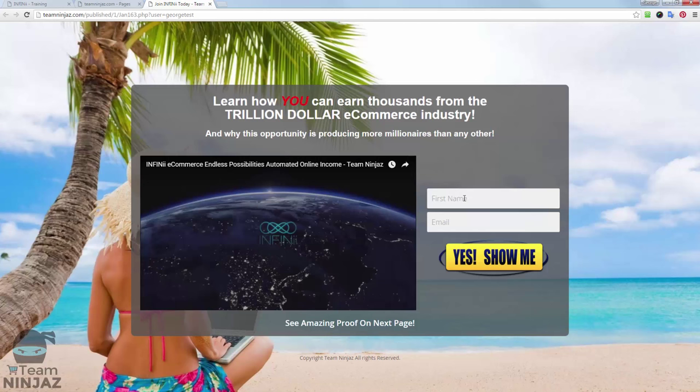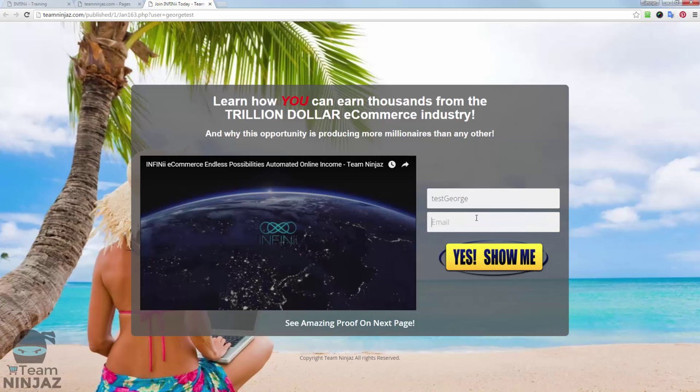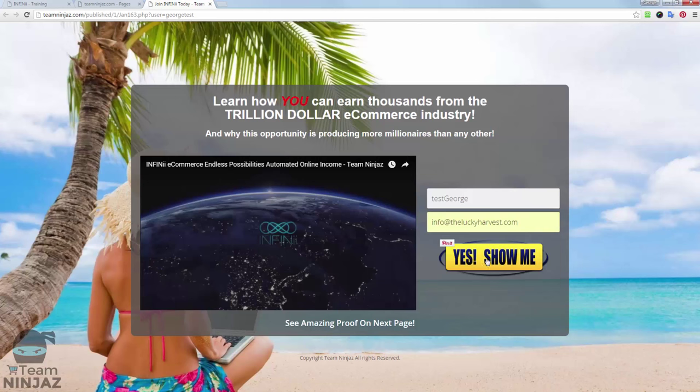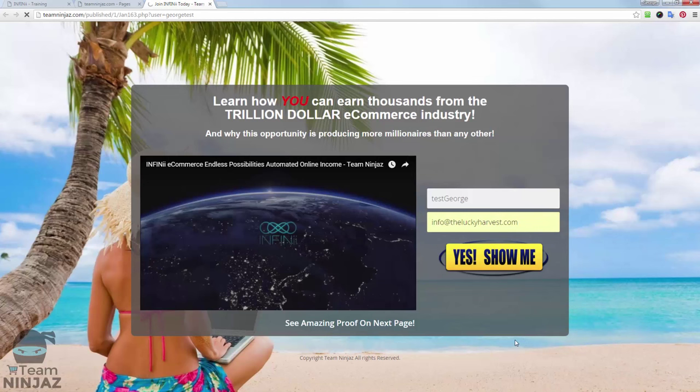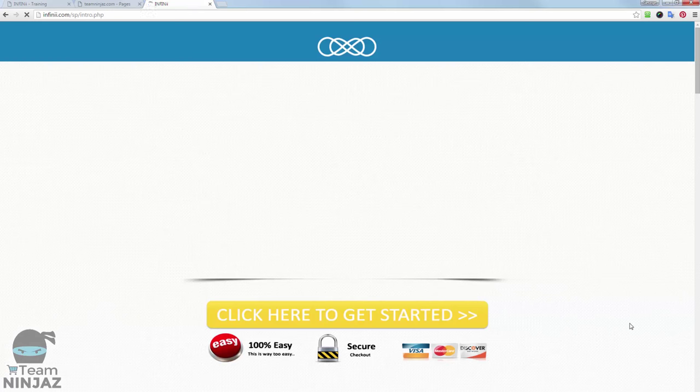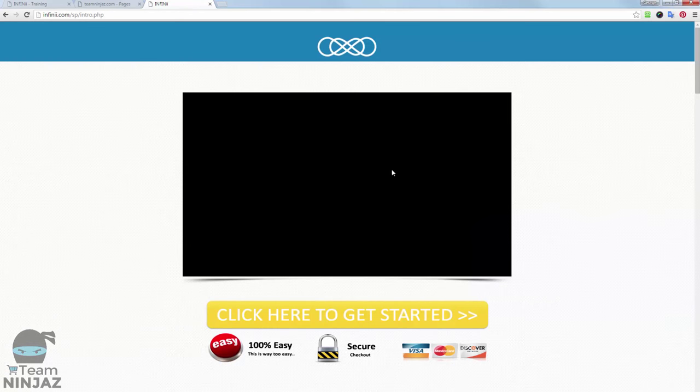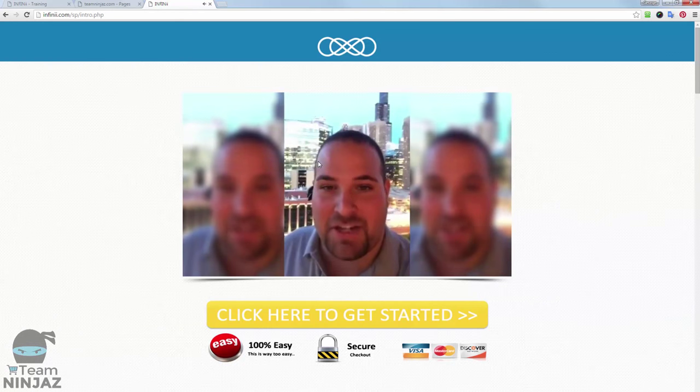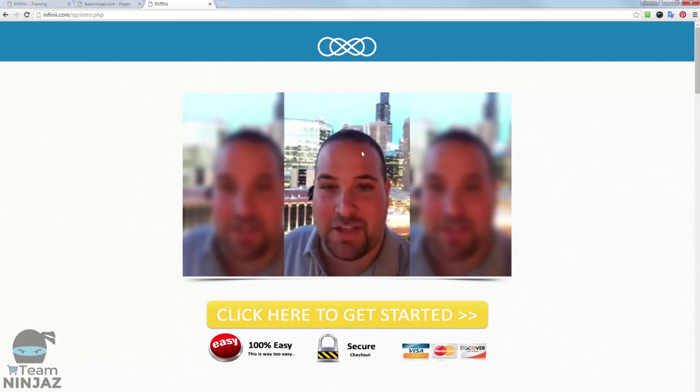So just to test it out, we'll put in test and throw an email in there. And click yes, show me more. Sunday morning I should really be at the beach too. So this is your company replicated site done by Infinii. Now this is a 10-minute video that Kevin Okawana did. A great video. Definitely watch it if you haven't already. There's some pretty cool stuff in there.